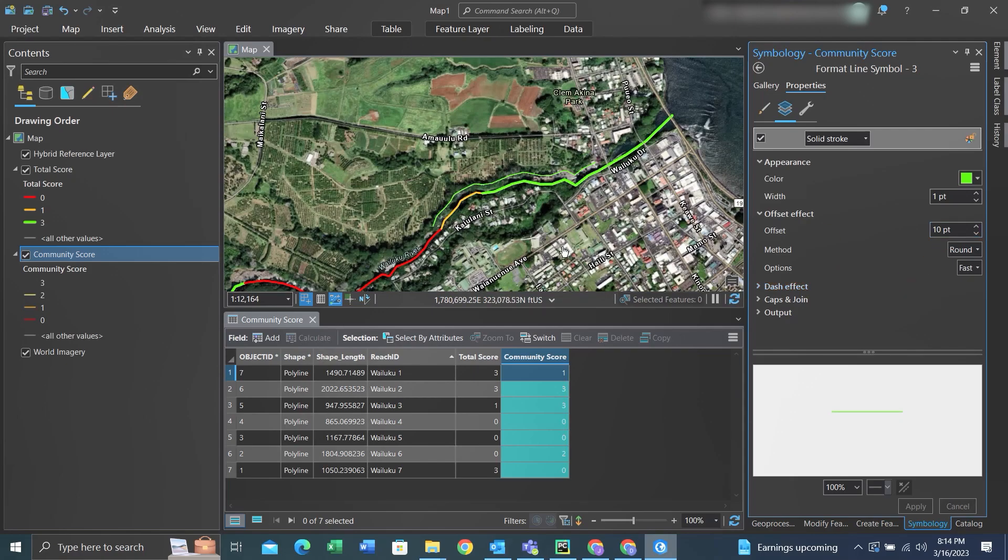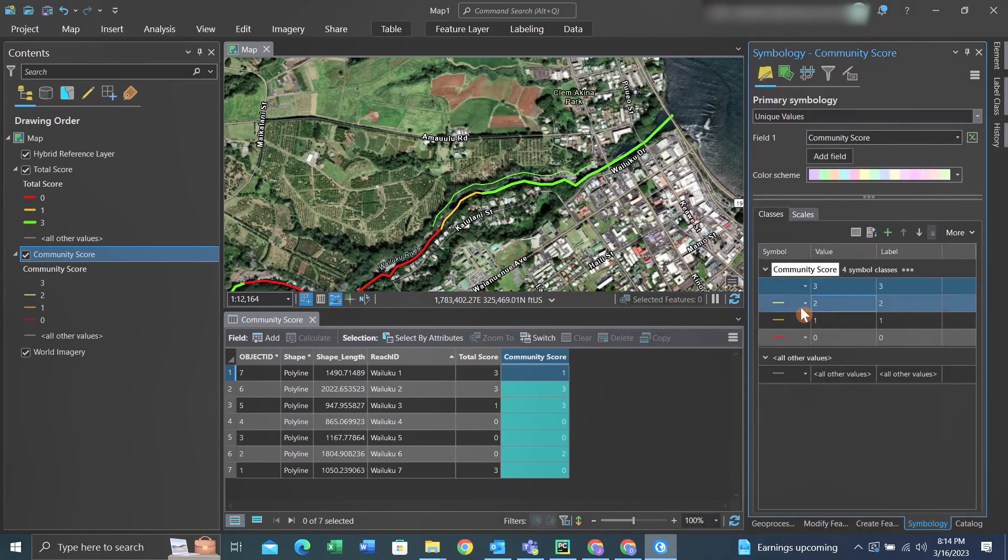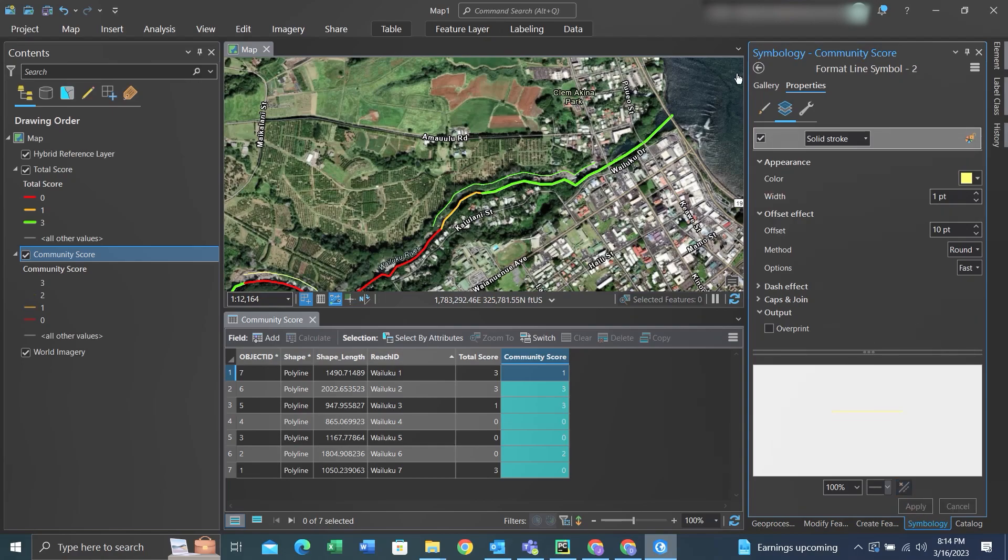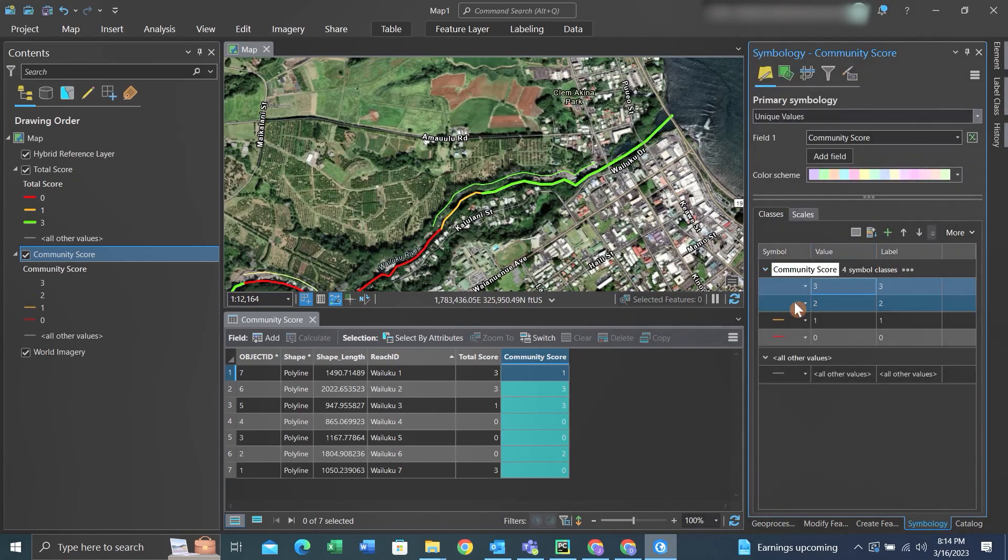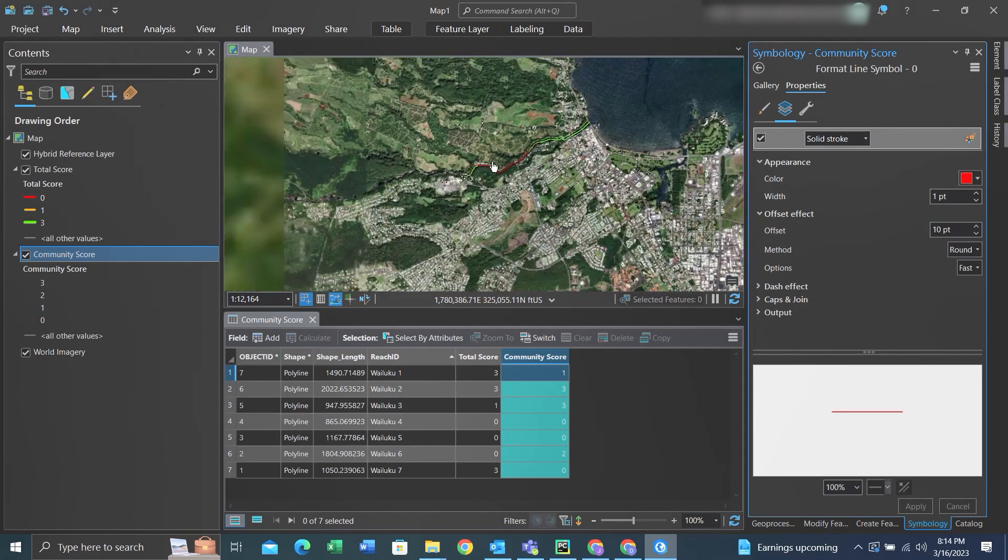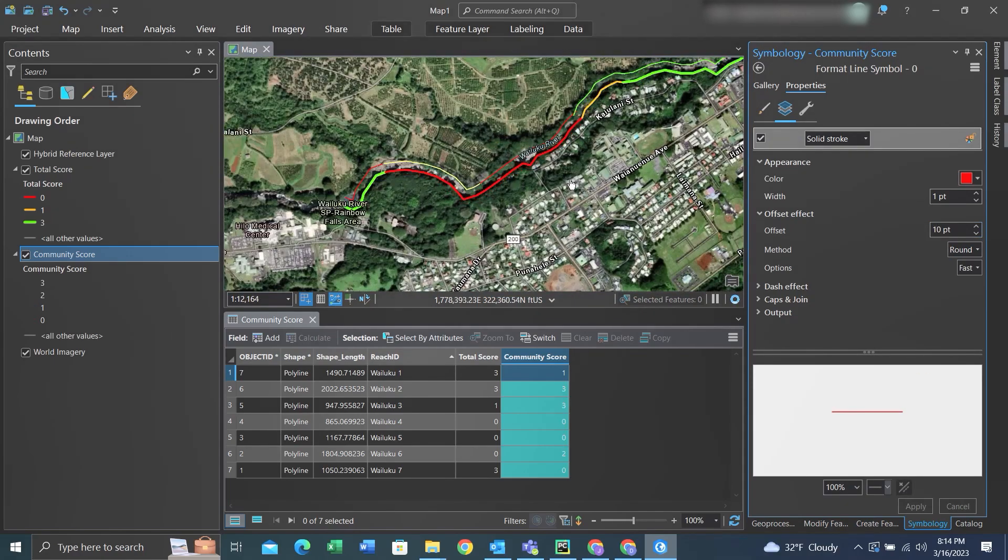Once you've updated the symbology offset, you may have to click to the side in order to actually be able to then apply the effect. Once you have all your lines within the symbology offset, then you can see the offset effect taking place.